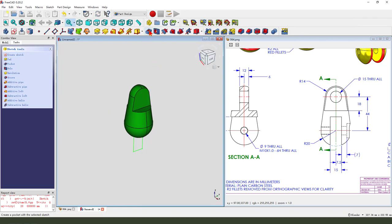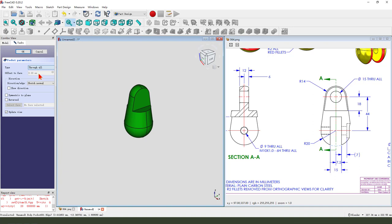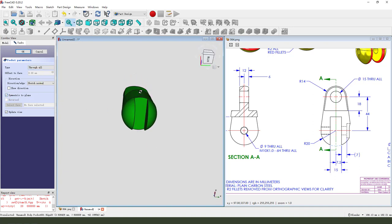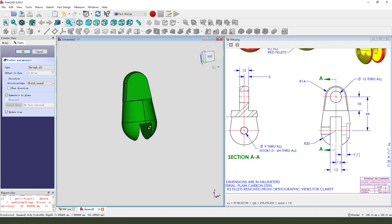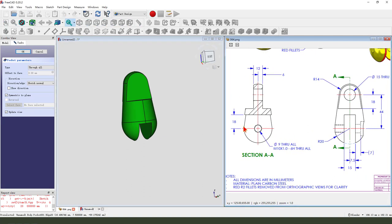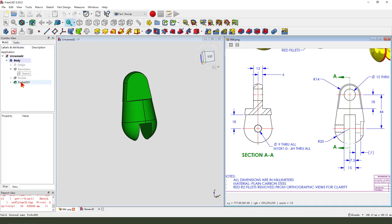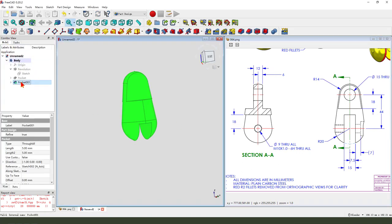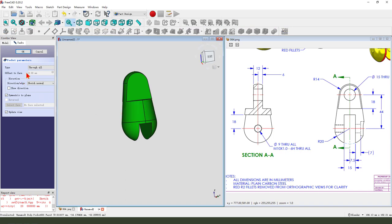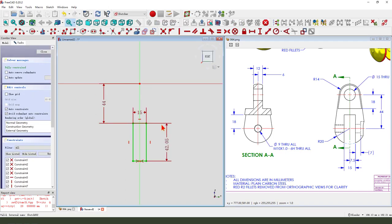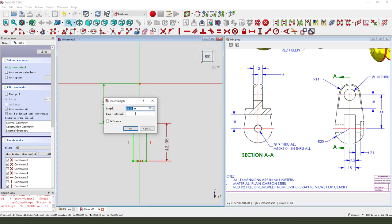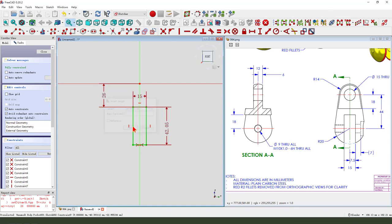Then we select pocket. Dimension type. Through all. Select symmetric to plane. I'm sorry. Not twenty. Fourteen. Fourteen. Minus eighteen. So, come back. Delete the pocket. Delete the sketch 002. Minus eighteen. Sorry, eighteen. Okay.